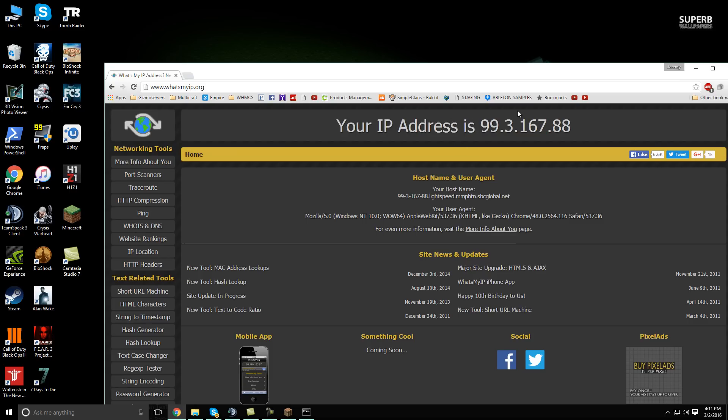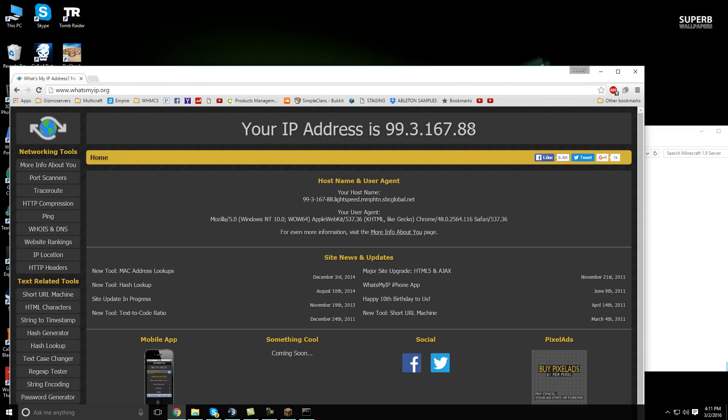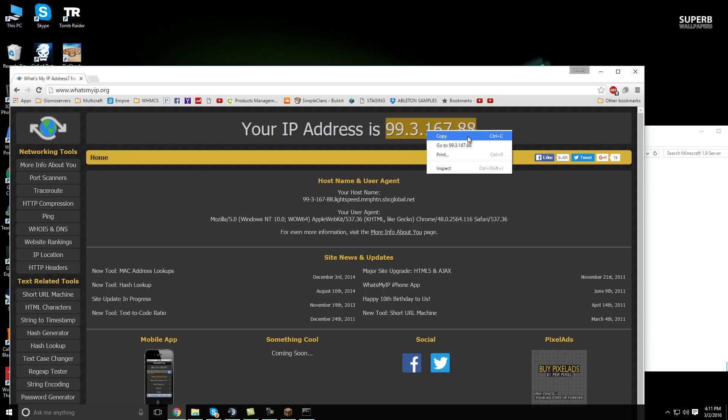what's my IP address. And then you should see your IP address that looks something similar to this. It could be a little bit different, but that's no big deal. Just copy that number.